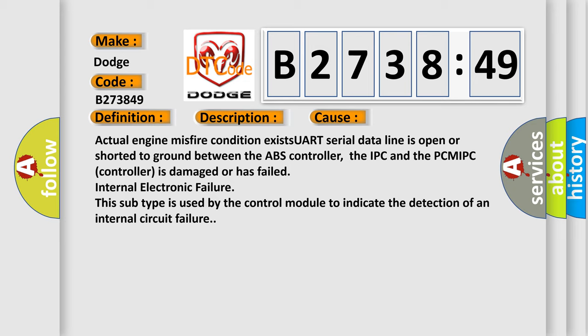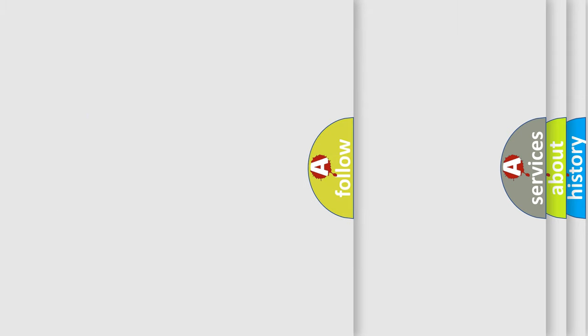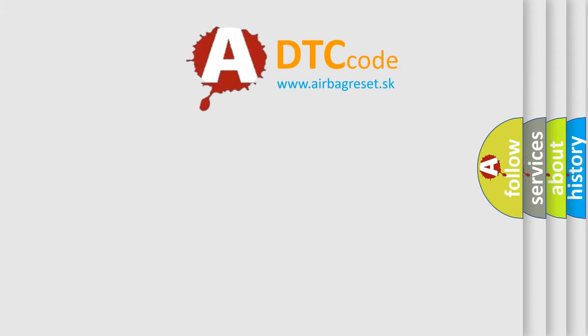This diagnostic error occurs most often in these cases: actual engine misfire condition exists; UART serial data line is open or shorted to ground between the ABS controller, the IPC and the PCM; IPC controller is damaged or has failed; internal electronic failure. This subtype is used by the control module to indicate the detection of an internal circuit failure.